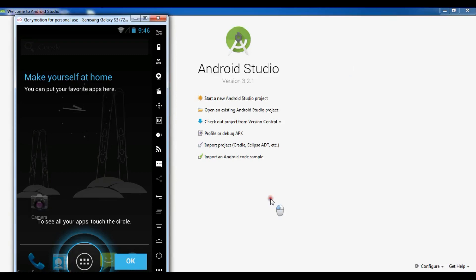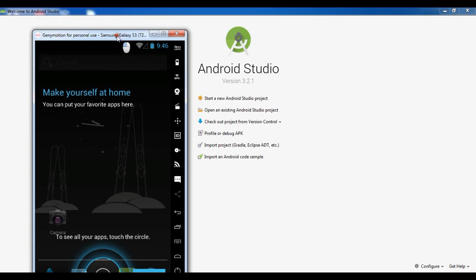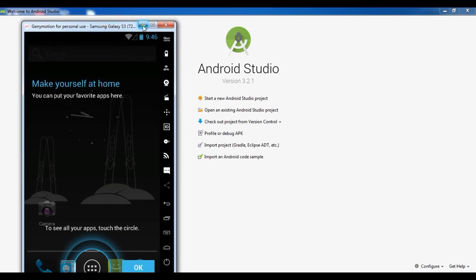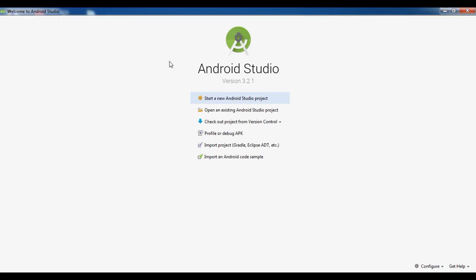Hello friends, I am Parois and this is our third video in Android application development with Android Studio. In the previous video we learned how to install Genymotion, a virtual emulator for Android Studio, and we installed Samsung Galaxy S3 to Genymotion. Now in this video we are going to create our first Hello World project in Android Studio.